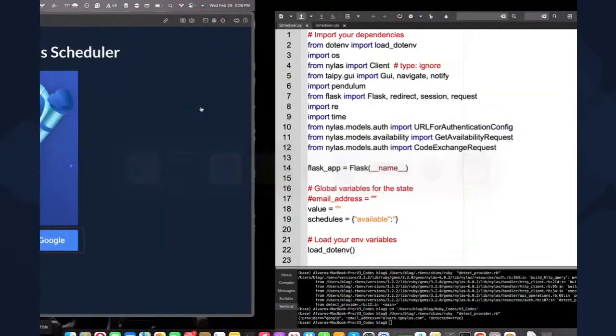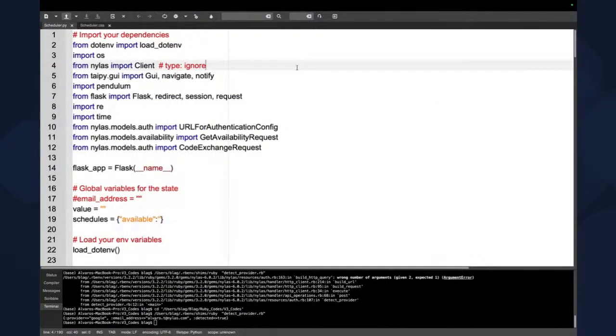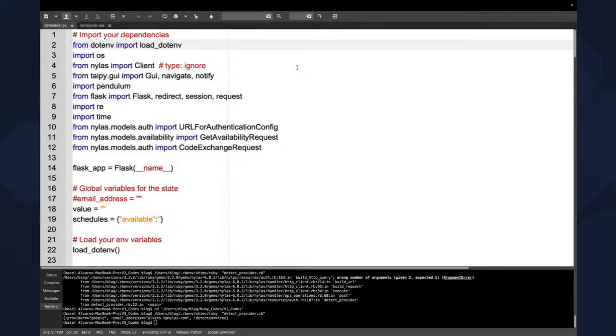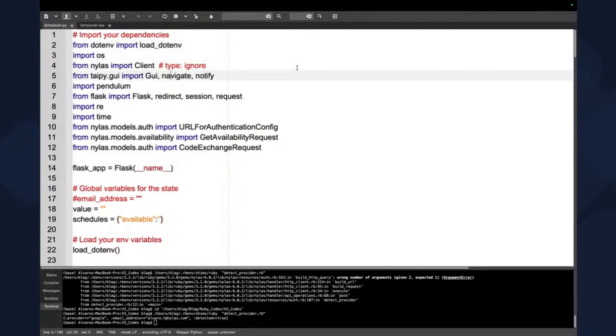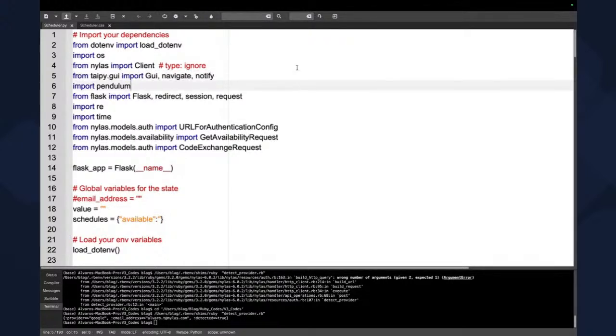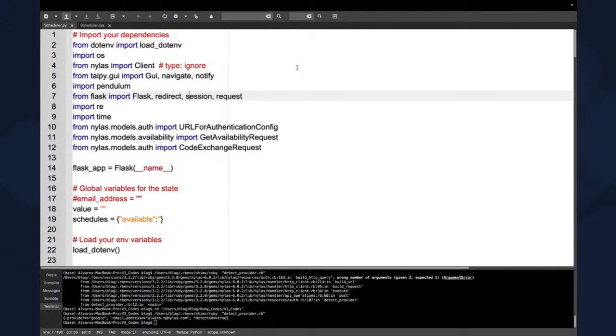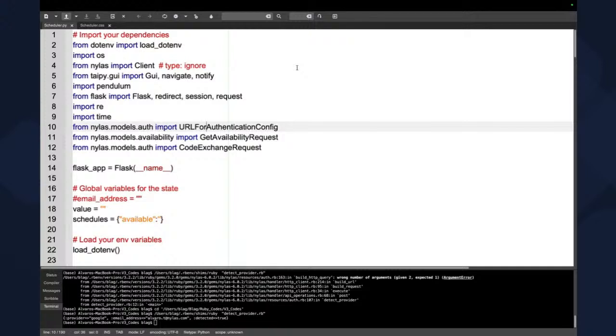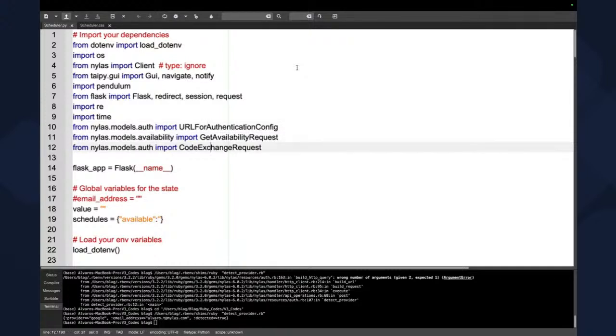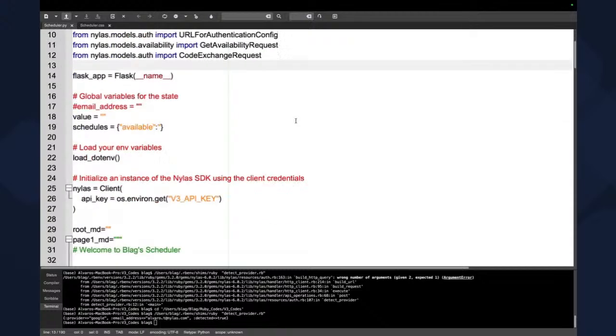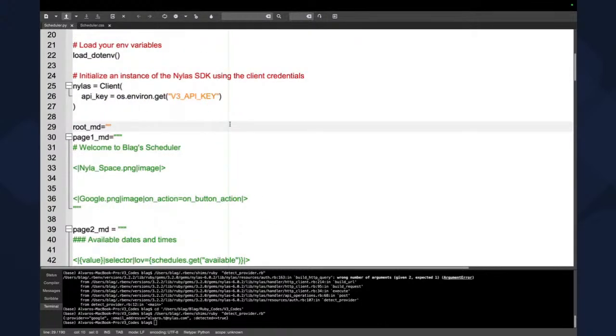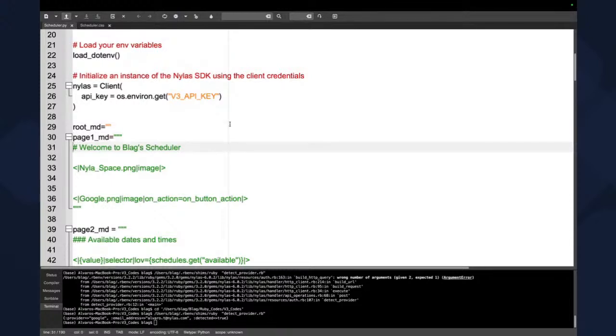So let's jump into the source code. So here what we need to do, as always, is load our .env to load our environment variables. We want to grab from ten.py. We want Gee, Navigate, Notify. We want to import Pendulum. Pendulum is a really cool Python library to manage dates. We also need Flask. I'm going to tell you why. And here we also need some things for authentication, for availability. And code exchange means that we want to get a grant for our email.